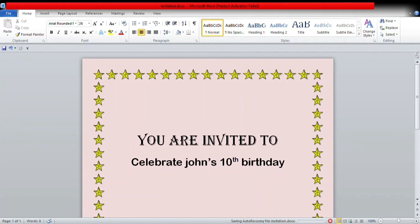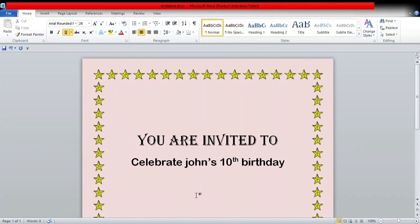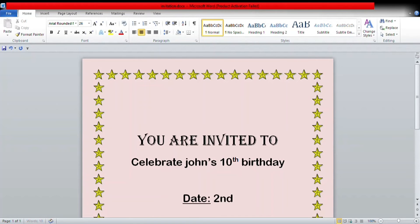Now we are going to write the details of the birthday — the date, time, and venue. I will be writing these details with the help of underline. For the date, I'm writing, for example, 2nd May 2023.